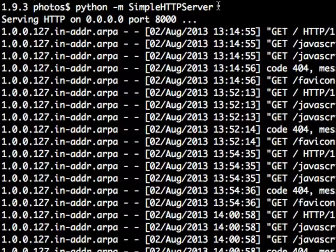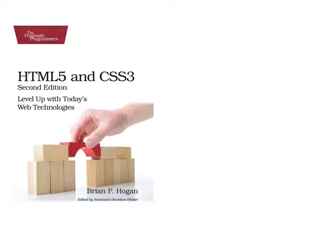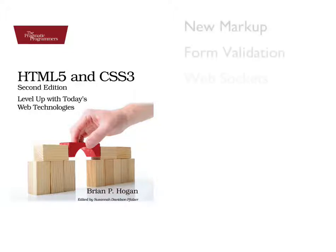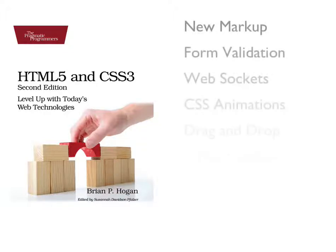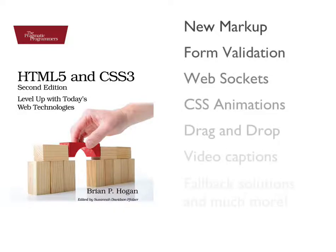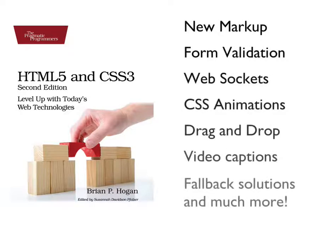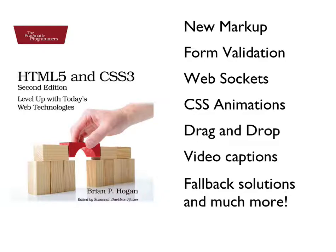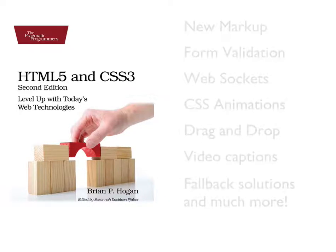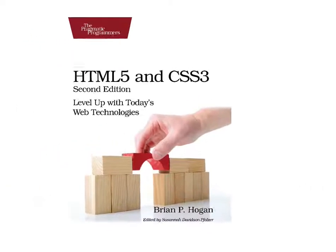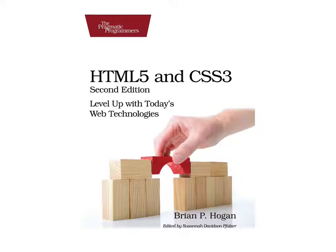And that just serves all the files from my local directory. Now if you'd like this example, you should pick up a copy of HTML5 and CSS3, level up with today's web technologies. You'll find lots more tutorial-driven examples just like this. And in many cases, you'll find fallback solutions and advice on accessibility to make things work for everyone. Thanks for watching.